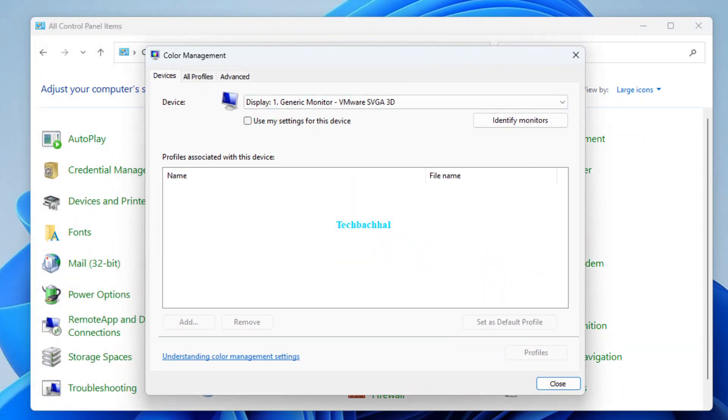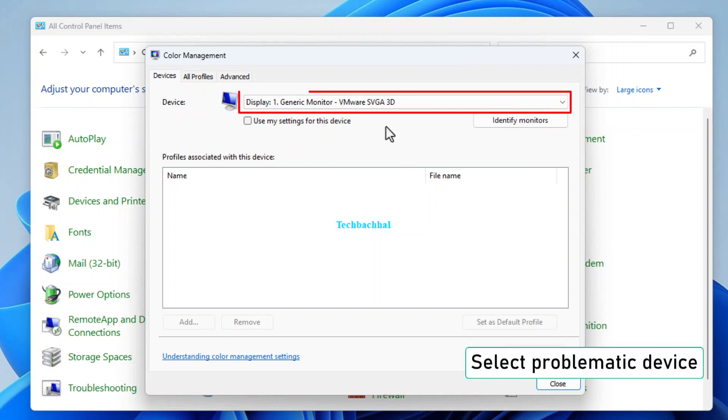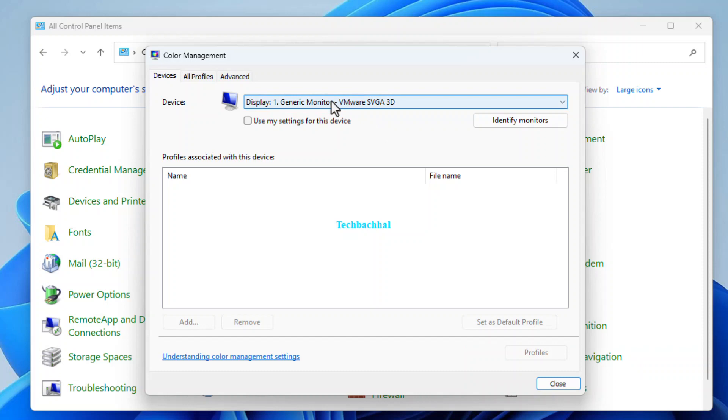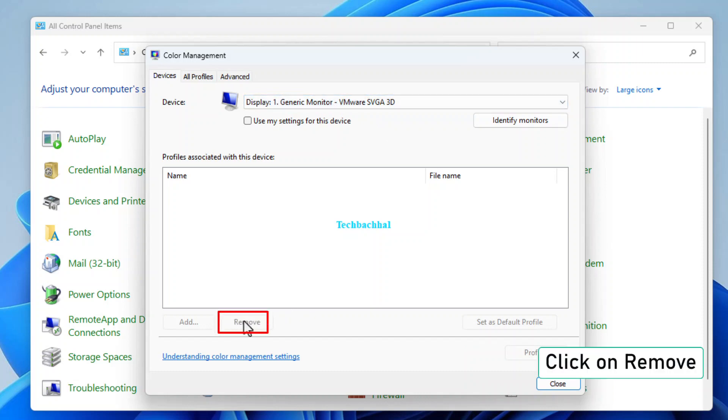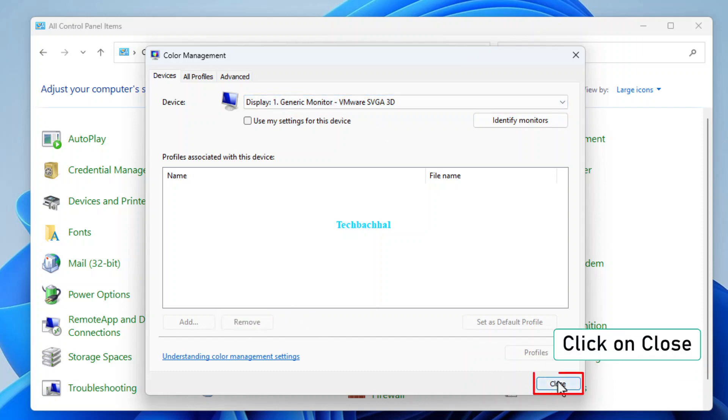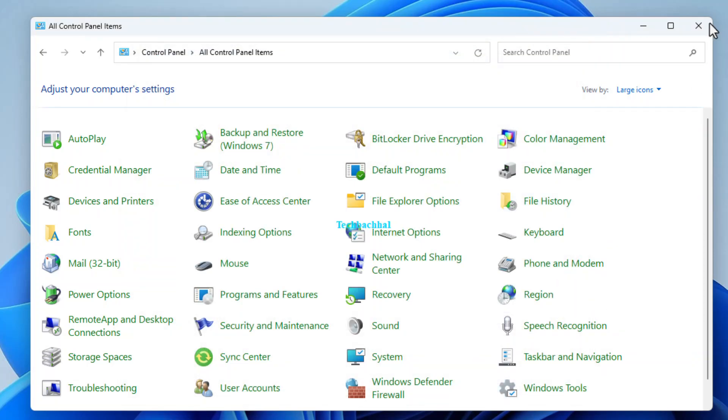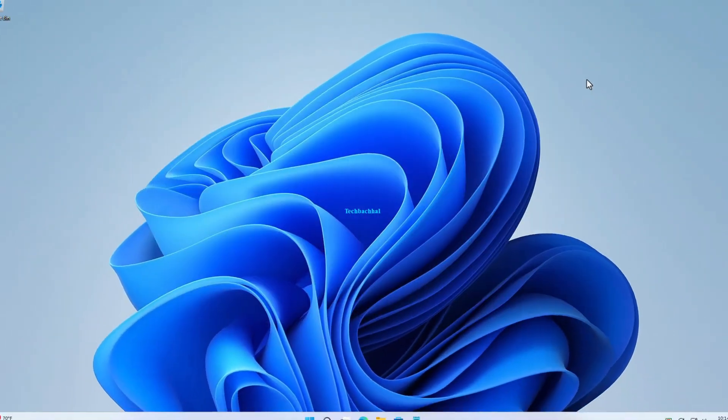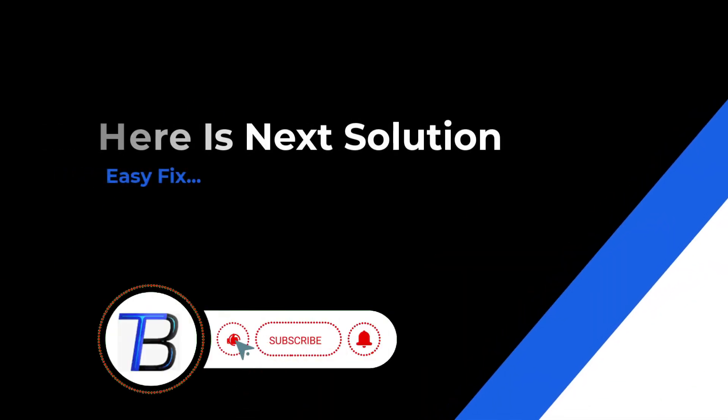Identify the problematic device causing the screen fade. Click on it to select. Ready to bid that troublemaker farewell? Hit remove and show it the exit door. Almost there. Click on close to seal the deal. If it doesn't work here, is the next solution.